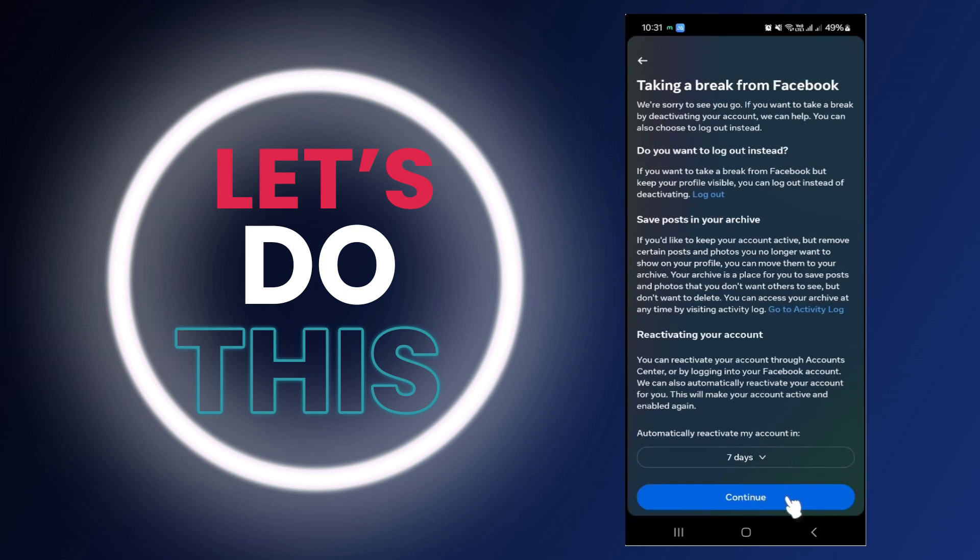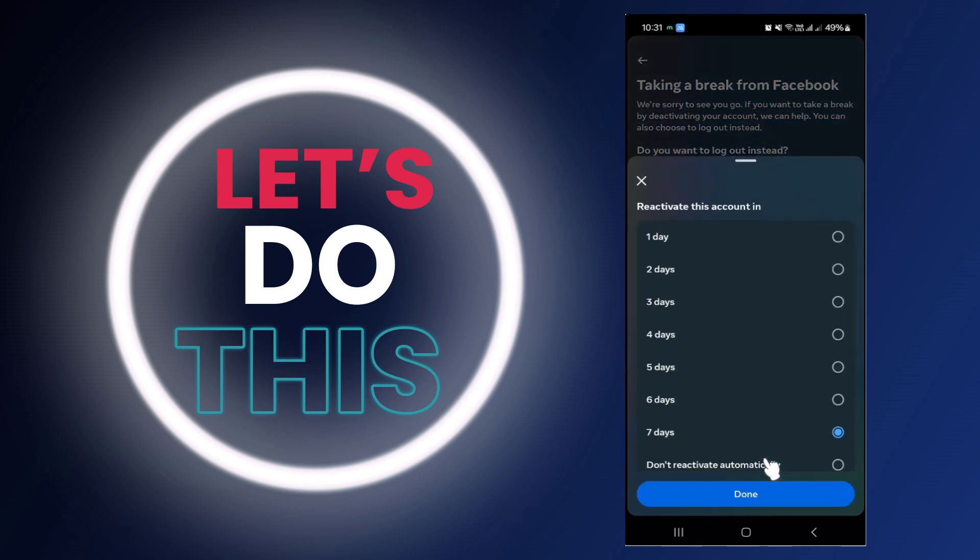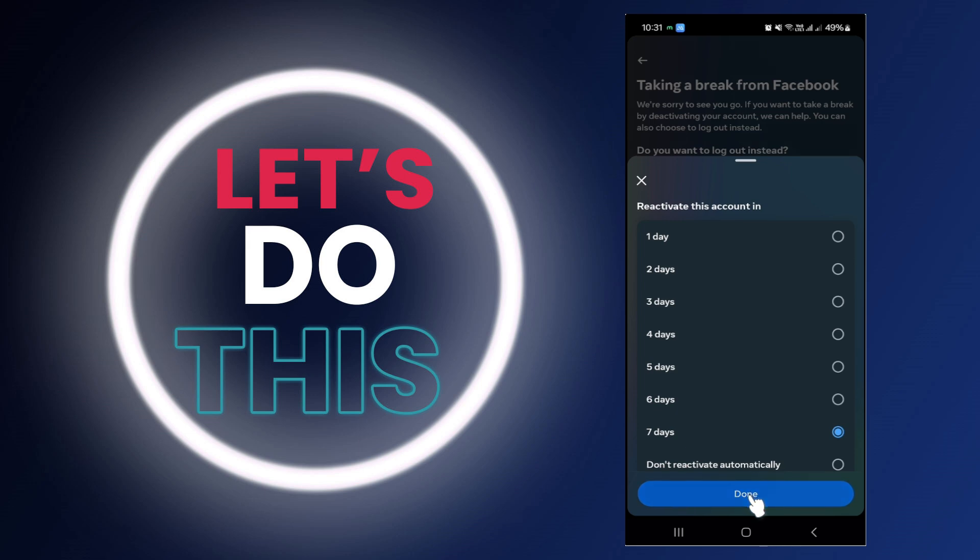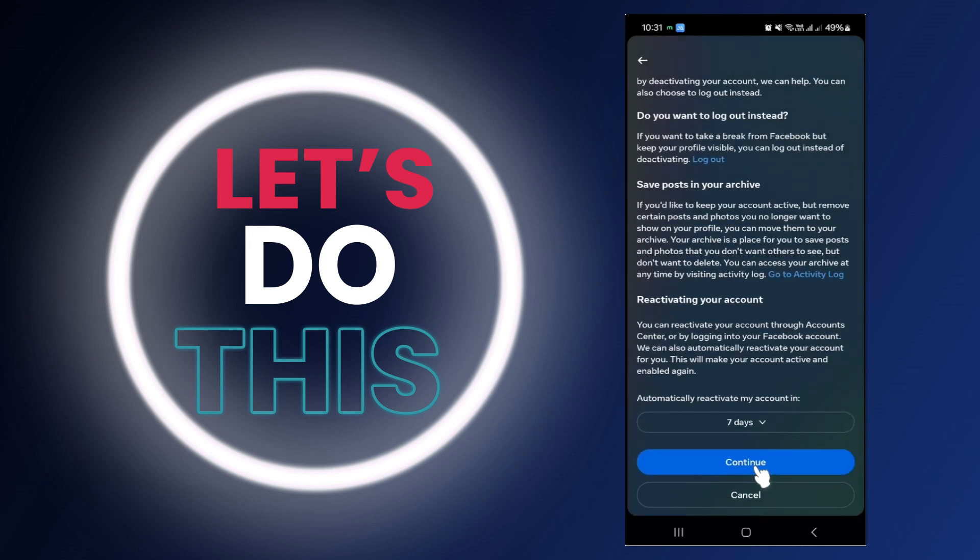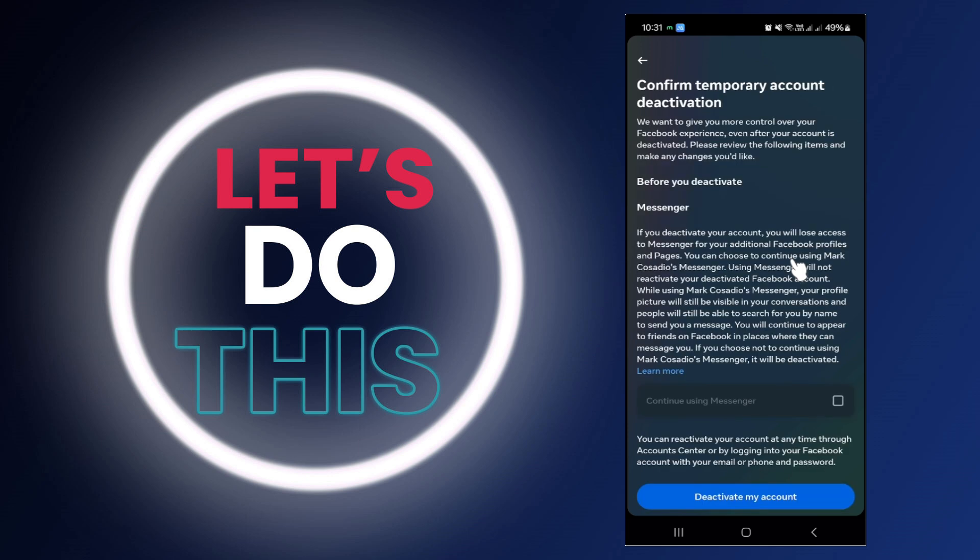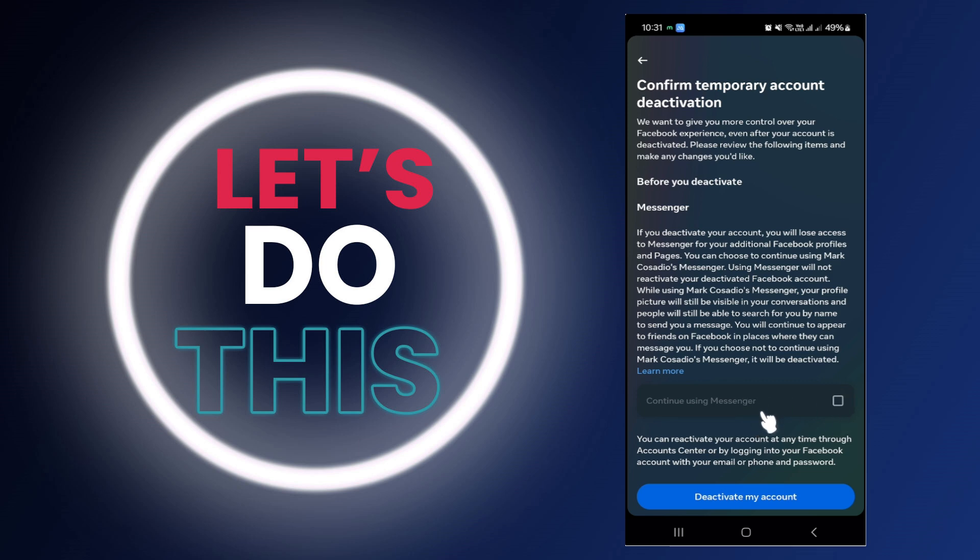If you choose temporary, you can select how many days until your account gets activated again. After that, you can tap on 'Continue'. Here, if you also want to deactivate from Messenger, you can leave this marked so that when you deactivate your Facebook, it will also deactivate your Messenger. After that, just tap on 'Deactivate my account' and you should be good to go.